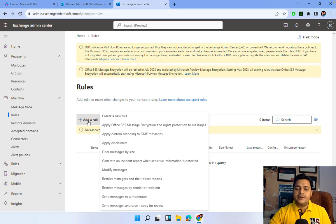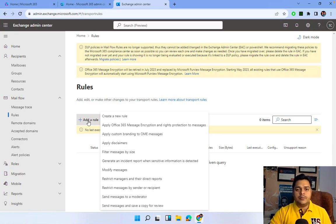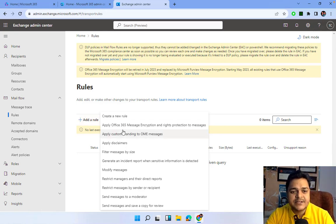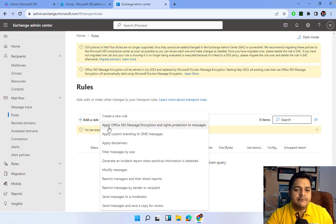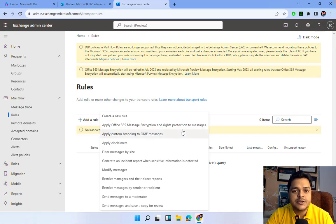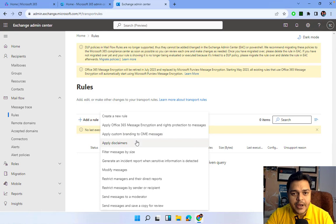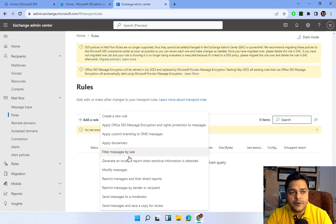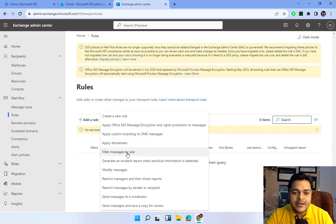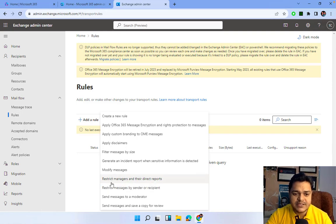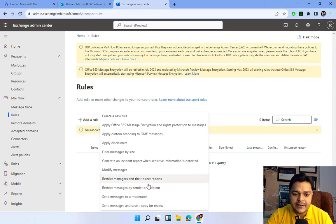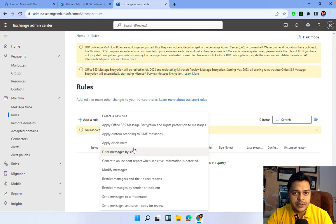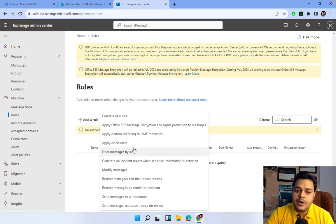A number of templates are available. You should know about the usage of these templates, like apply Microsoft Office 365 message encryption and rights protection, apply custom branding to OME messages, apply disclaimer, filter messages by size, generate incident reports, modify messages, restrict managers and their direct reports. Multiple rules are available. You can use these rules very frequently.